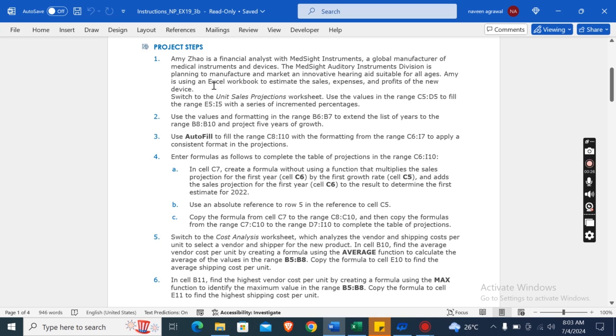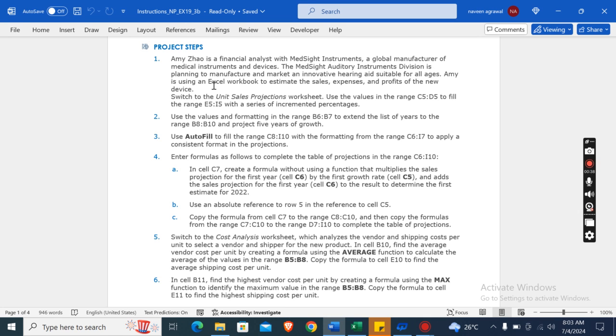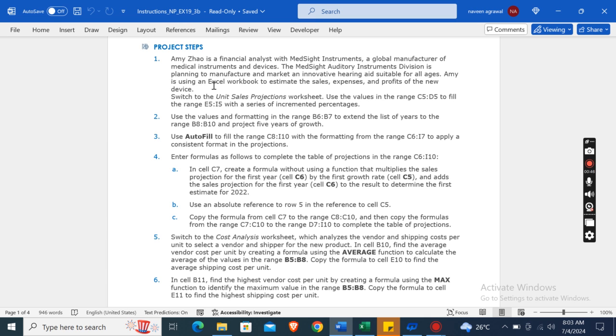The first step is: Amy Chao is a financial analyst with MedSight Instruments, a global manufacturer of medical instruments and devices. The MedSight Auditory Instruments division is planning to manufacture and market an innovative hearing aid suitable for all ages. Amy is using an Excel workbook to estimate the sales, expenses, and profits of the new device.